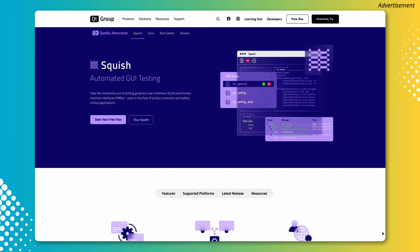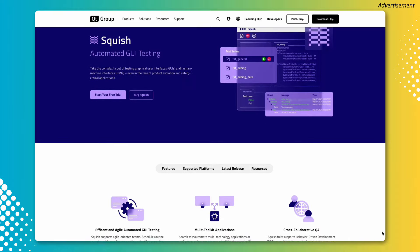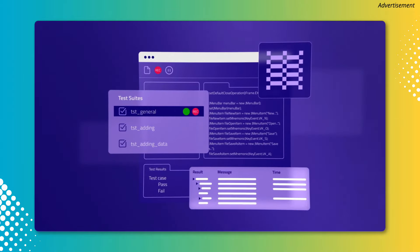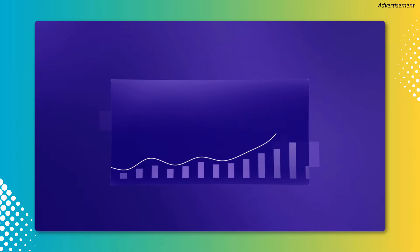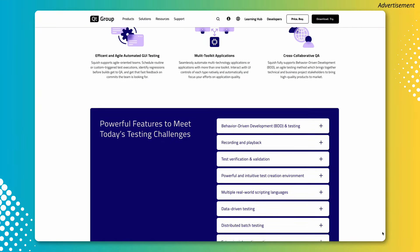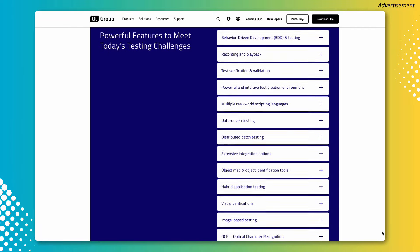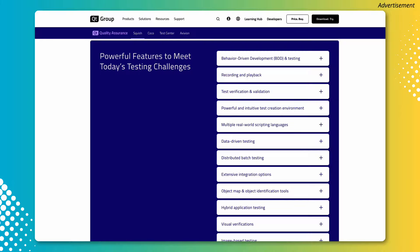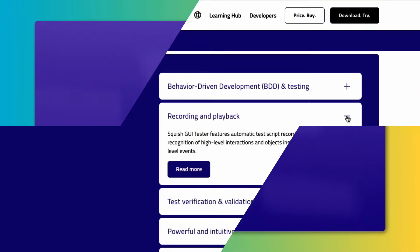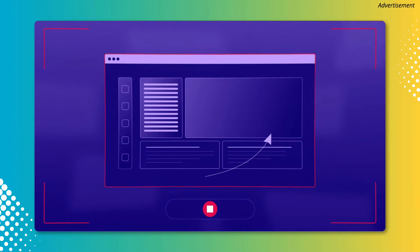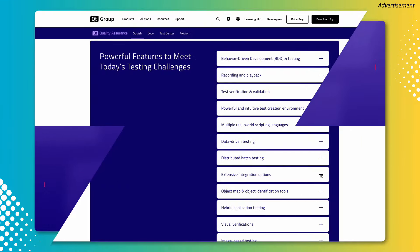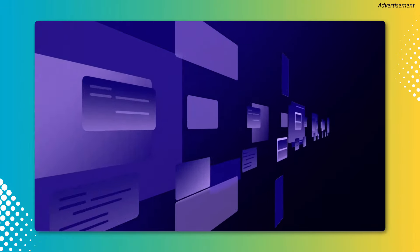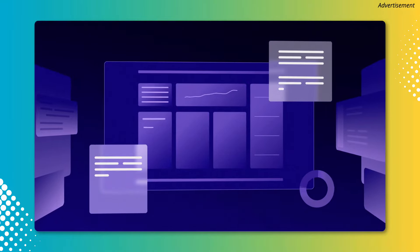Today's video is sponsored by Squish, an excellent tool for functional GUI test automation. Squish provides efficient and agile automated GUI testing with multi-toolkit applications. It has tons of powerful features to tackle any testing challenges you and your development team might have. You can record, edit, and execute tests with Squish without a steep learning curve — it's very intuitive. The tool offers extensive integration options and is fully compatible with CI/CD systems and version control systems, streamlining your workflow for rapid deployment.